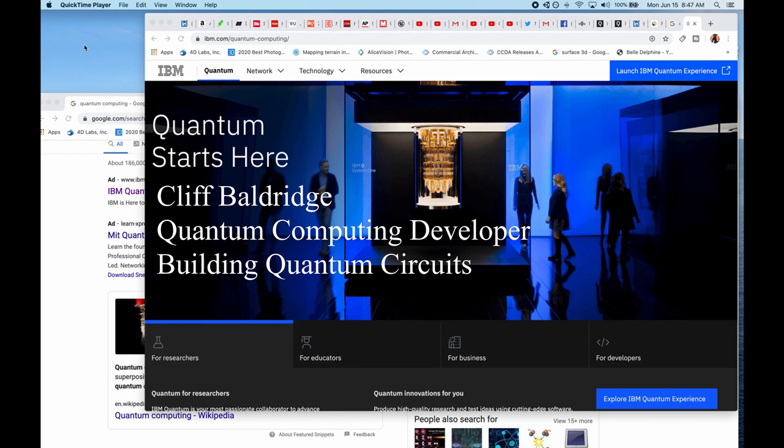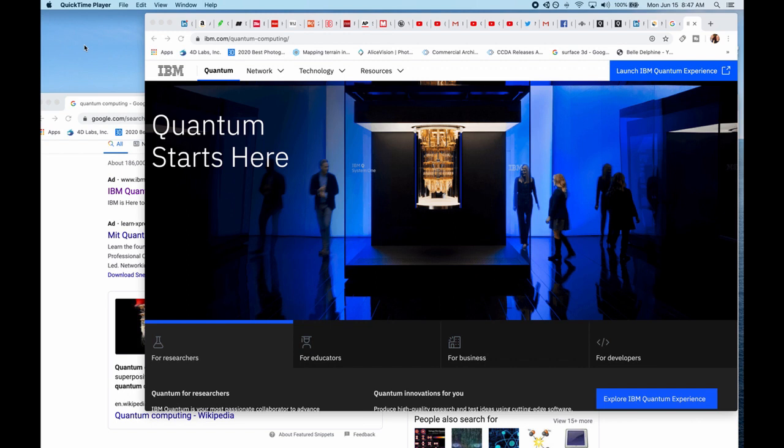I'm doing really exciting work with quantum computers and quantum computing in the cloud and quantum machine learning. So quantum starts here.